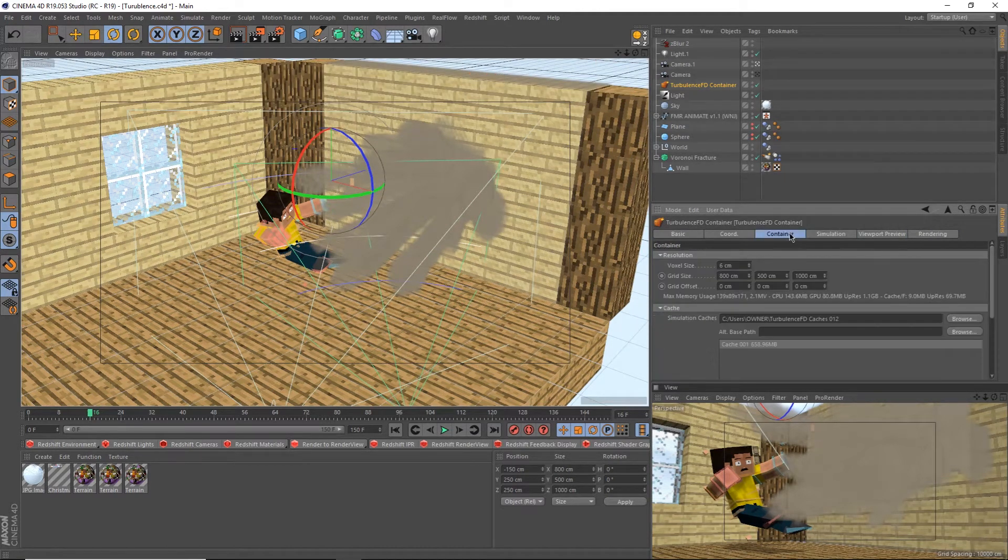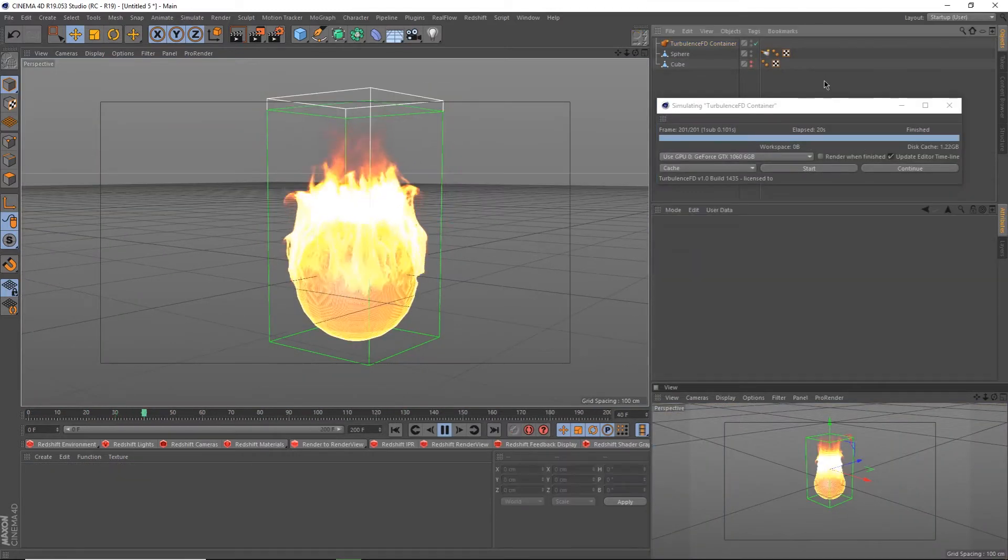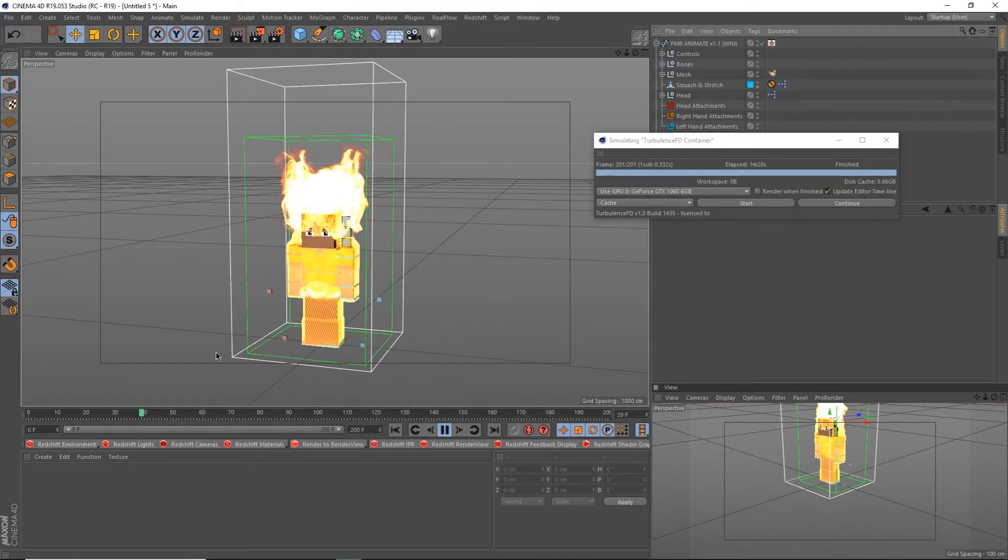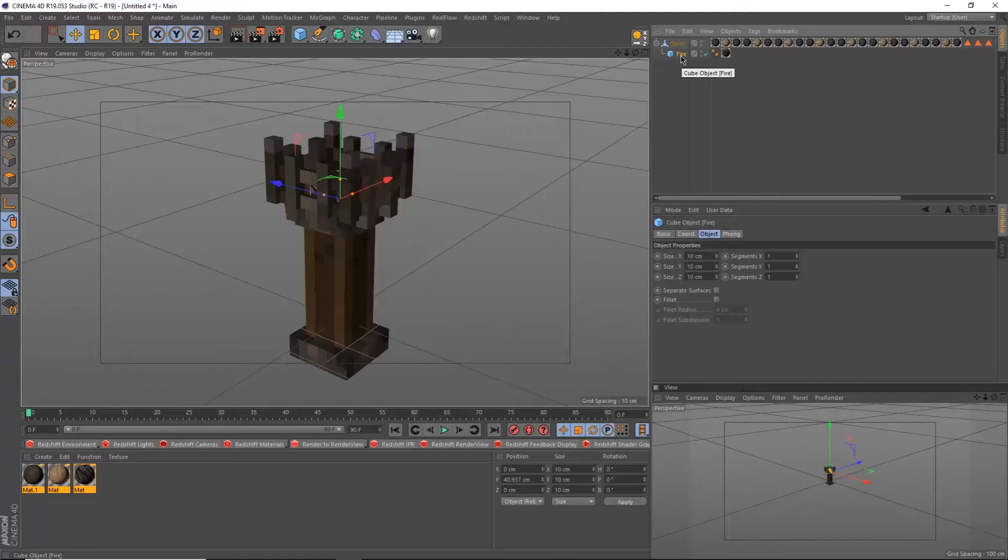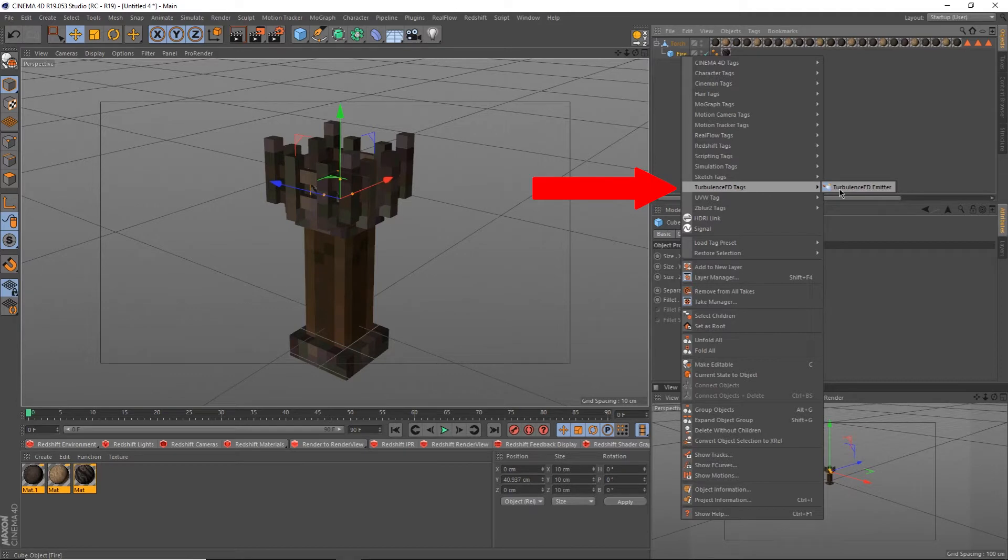Any editable object can be used as an emitter. Cubes, spheres, even people. All you have to do is right-click, go under Turbulence FD tags, and select Emitter.